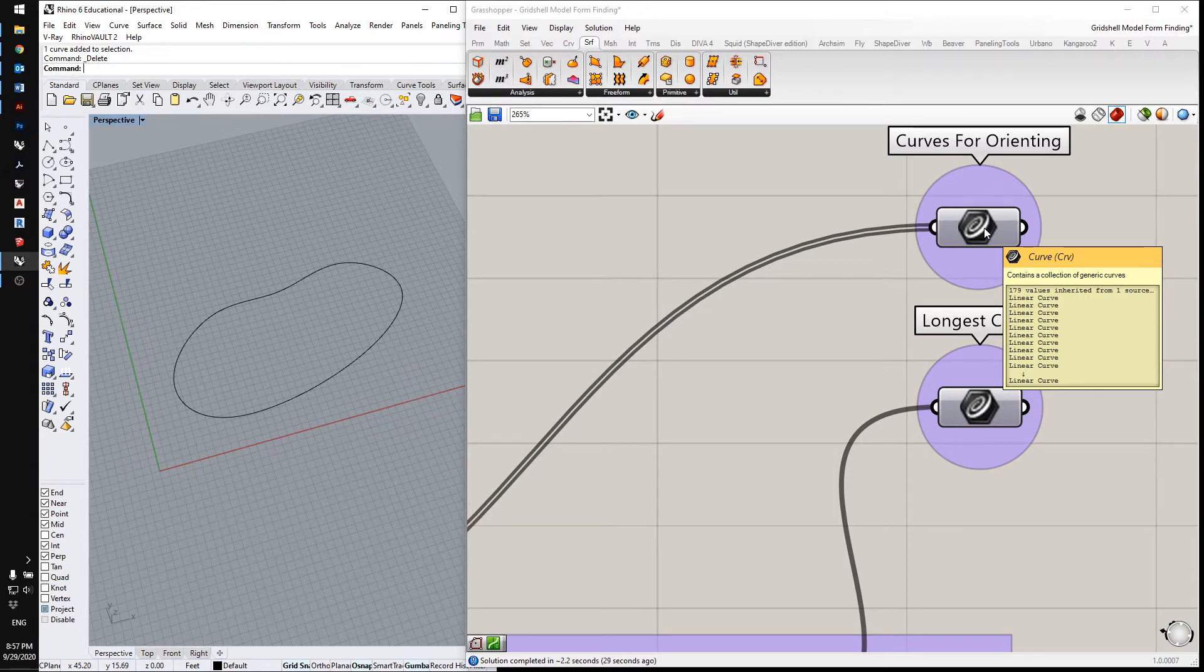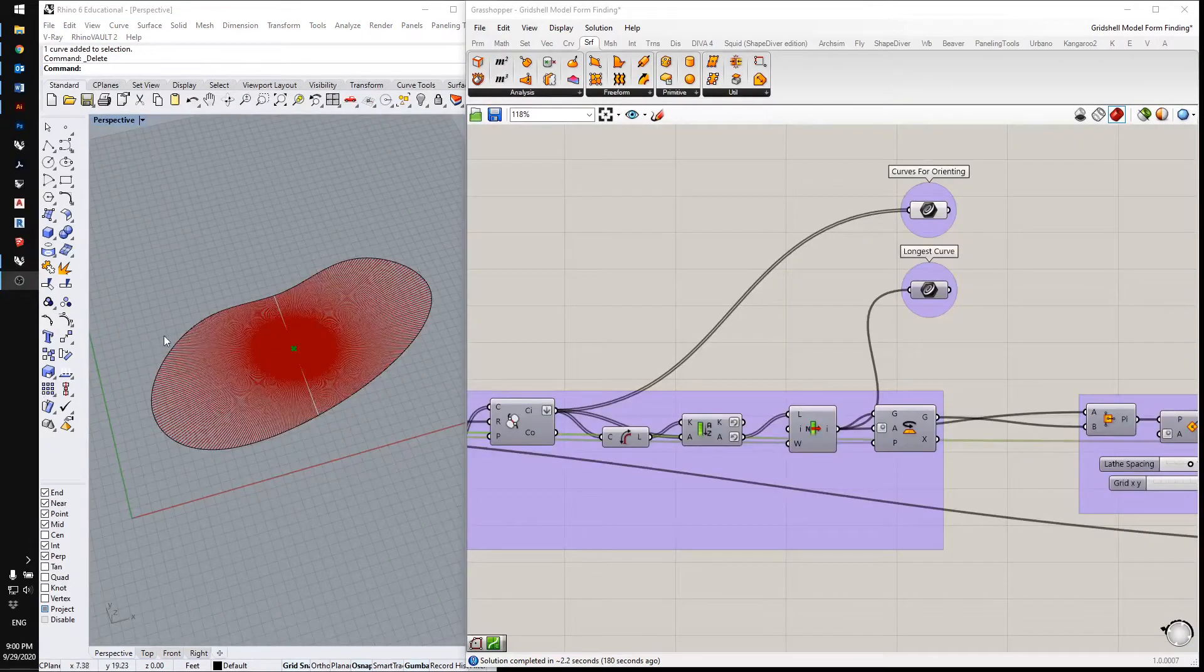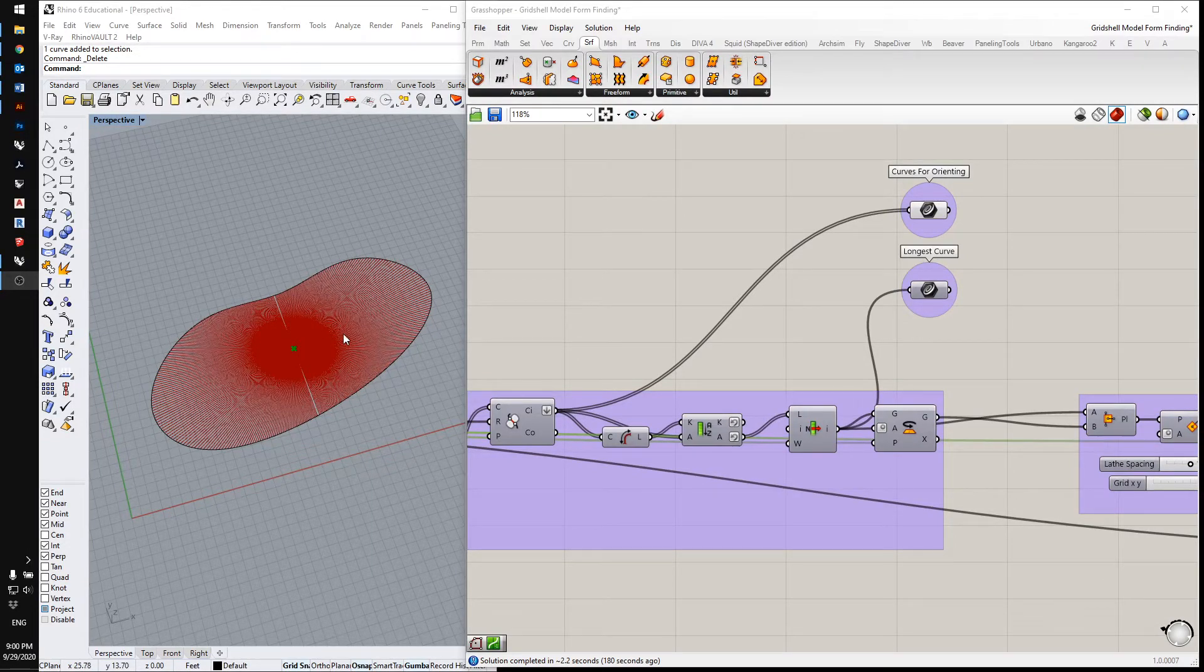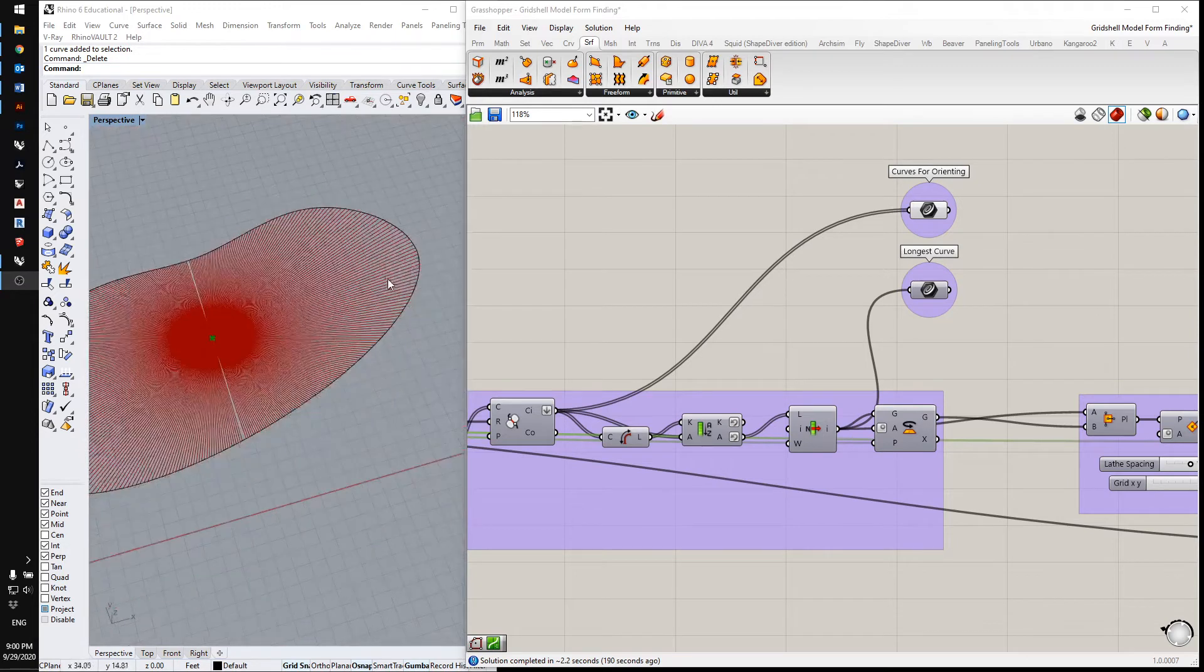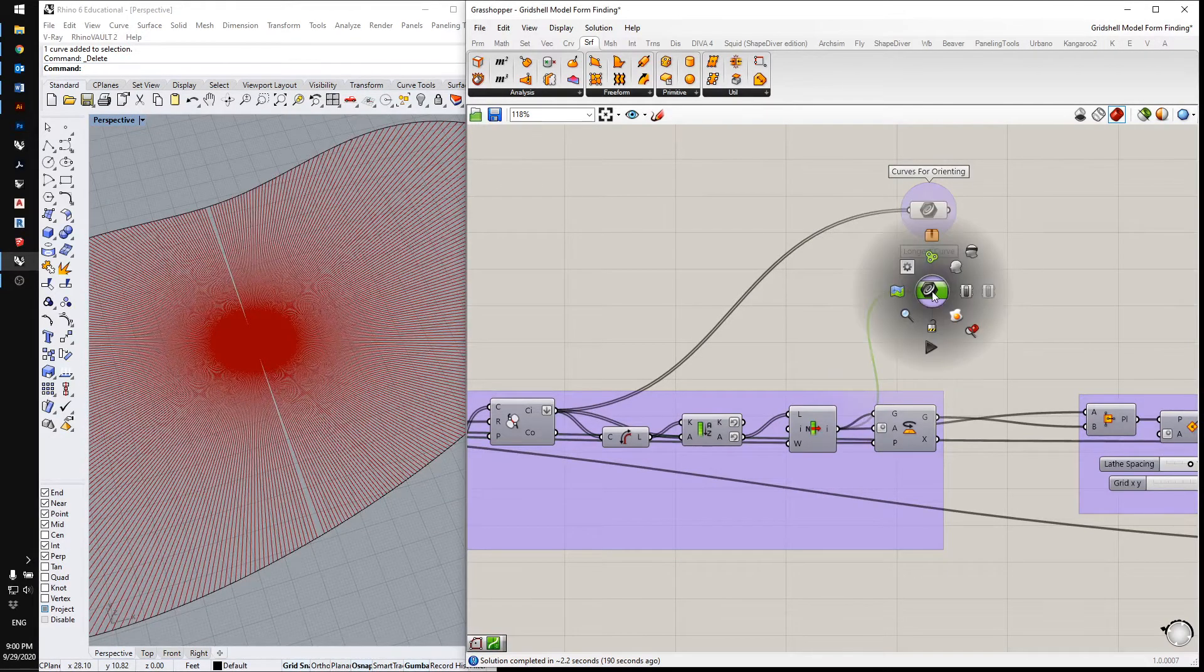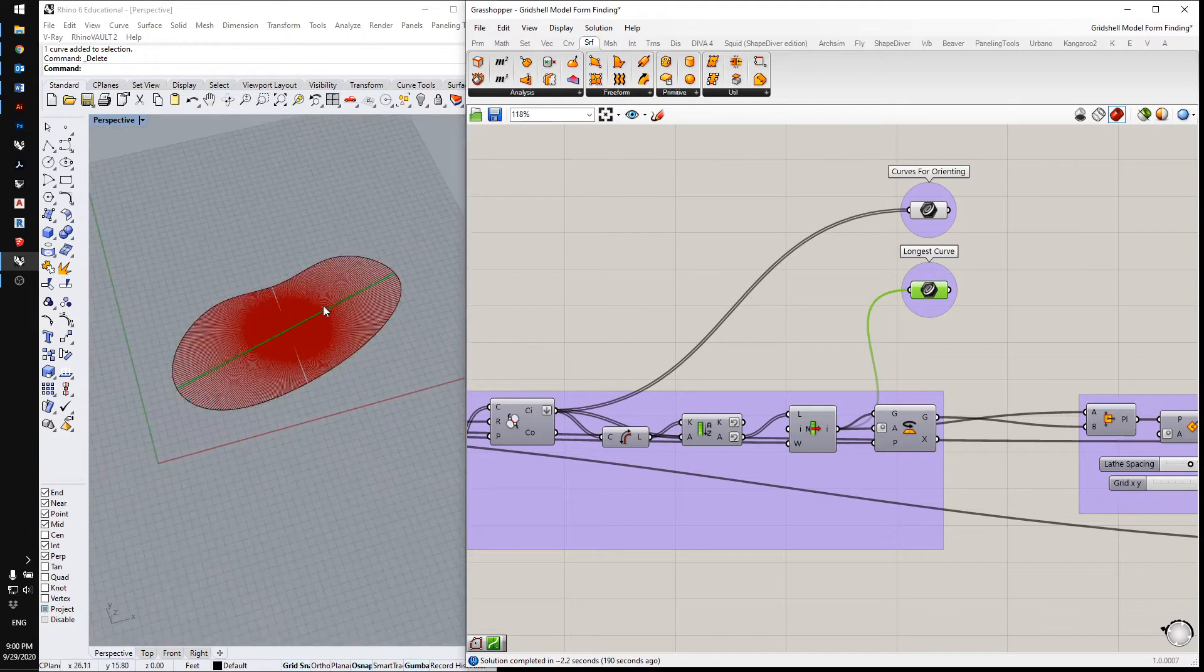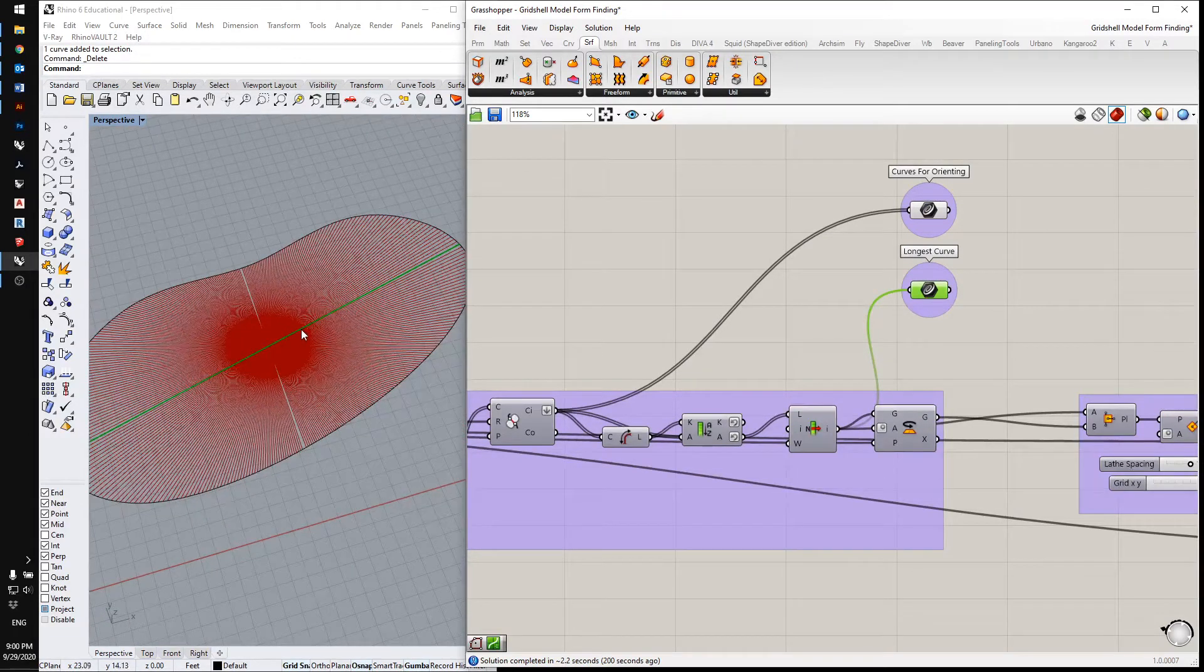So here's the curves that I'm rotating around the centroid and you can see there's quite a few of them. And now I'm going to find the longest one. So that's the longest one there and I'm going to use that curve to orient the grid.